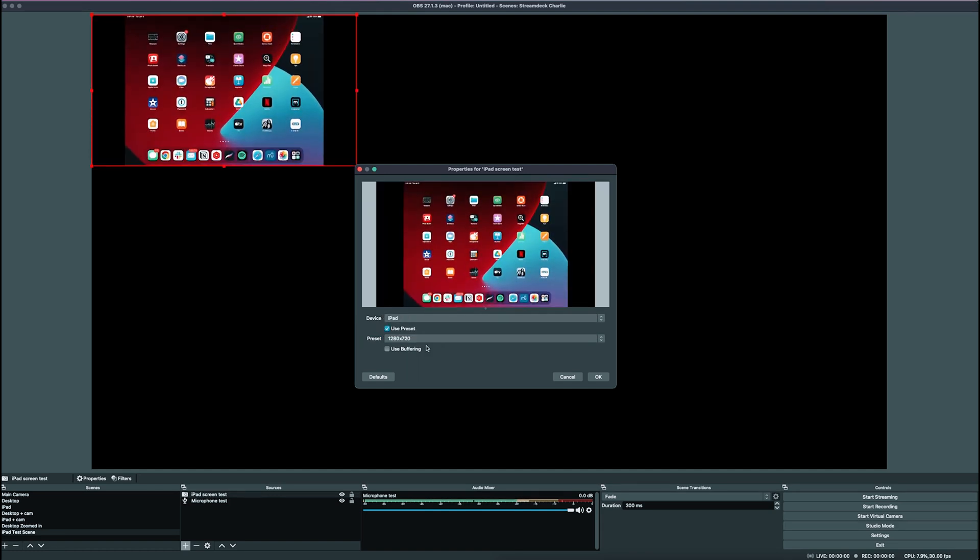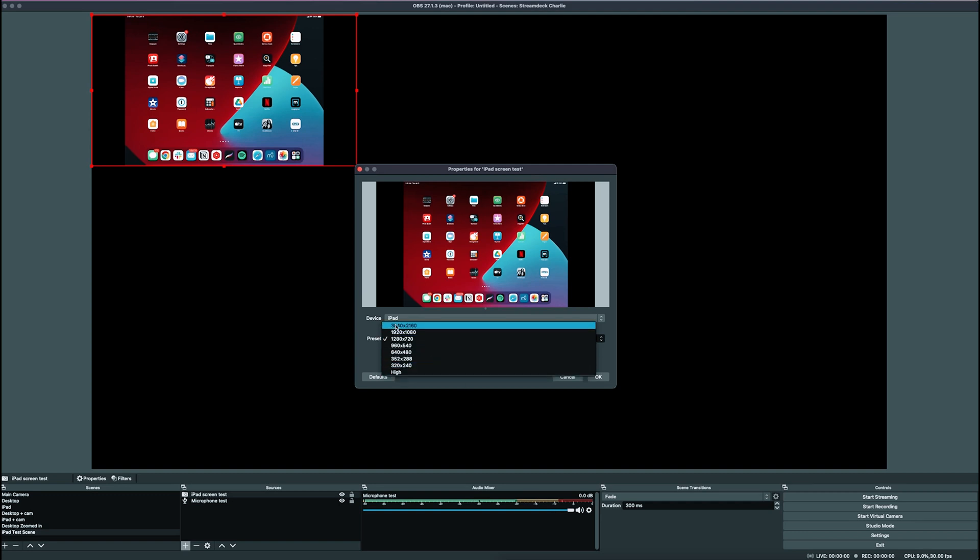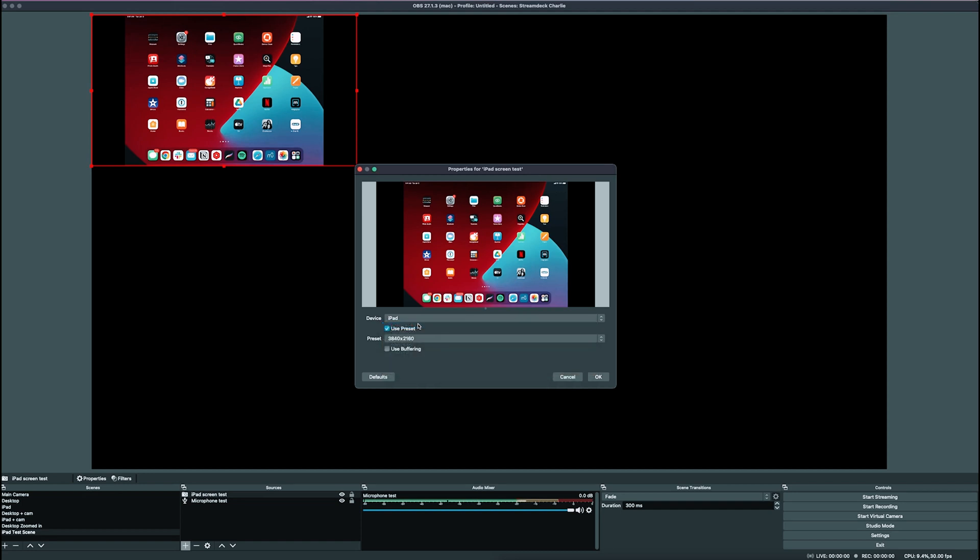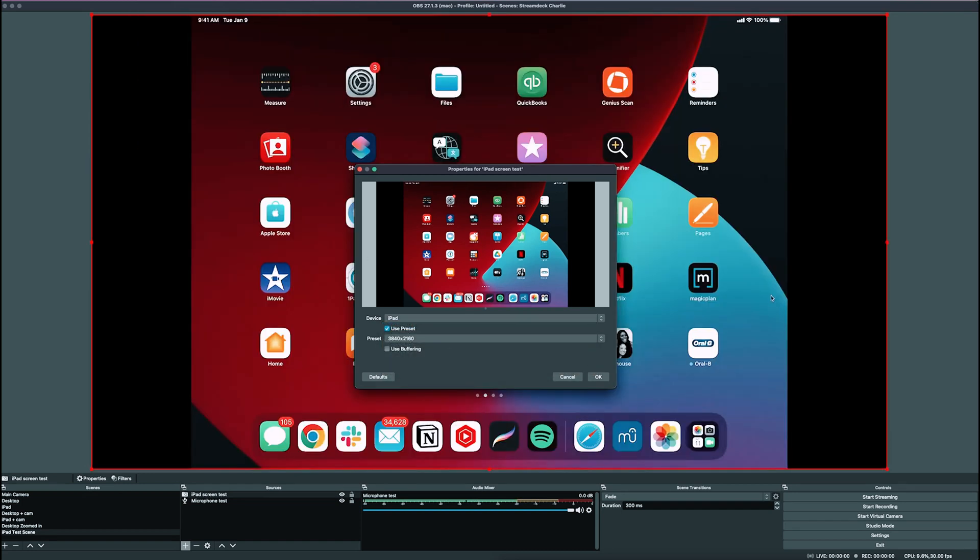You're going to set the resolution. So if you're filming 1080p, you'll select this one. If you're filming 4K, you'll use this. I'm filming 4K, so we'll go with that one. And then we'll click OK.